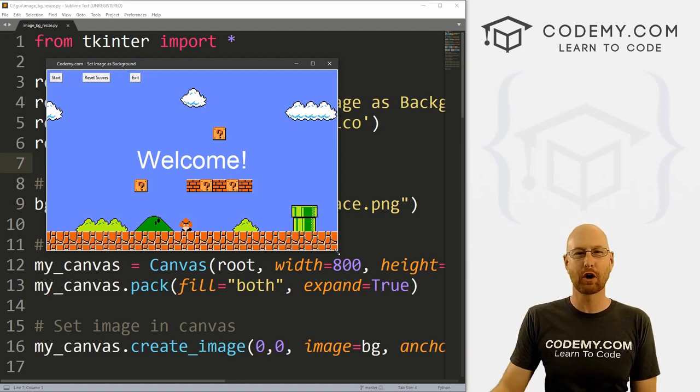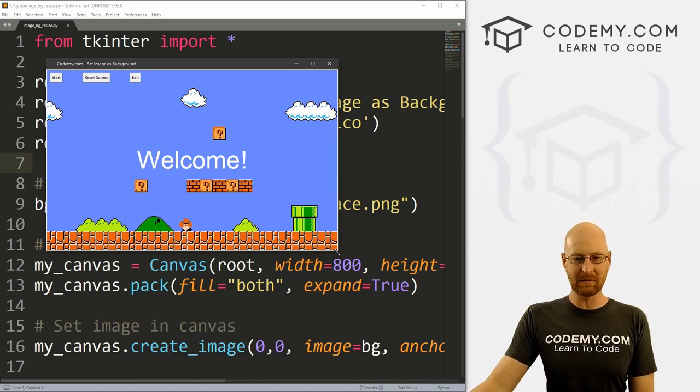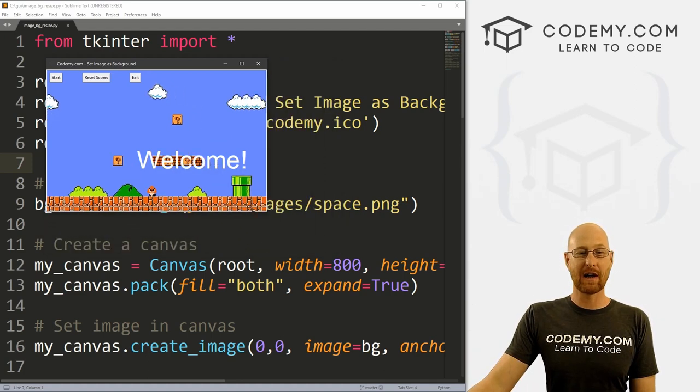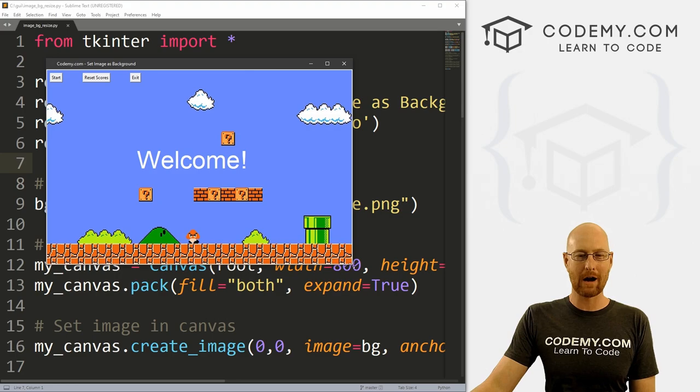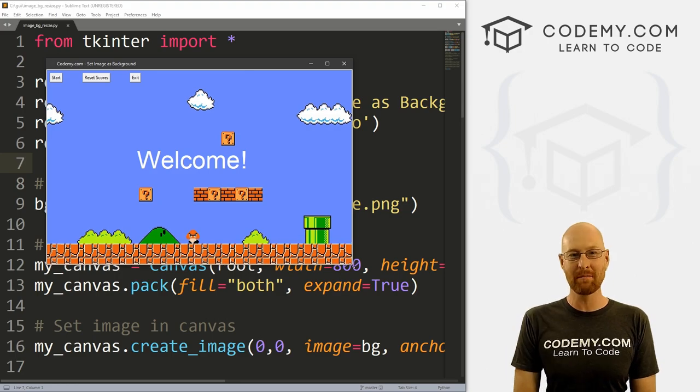What's going on guys, John Elder here from Codemy.com and in this video I'm going to show you how to automatically resize your background image with Tkinter and Python.